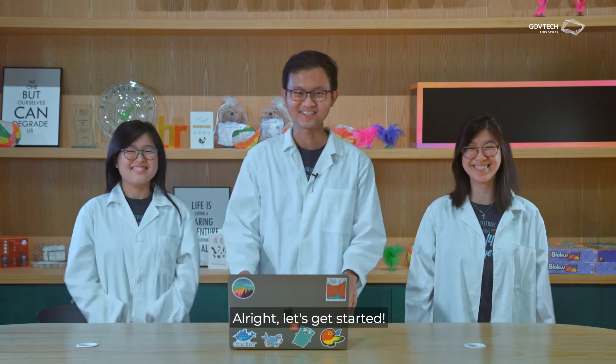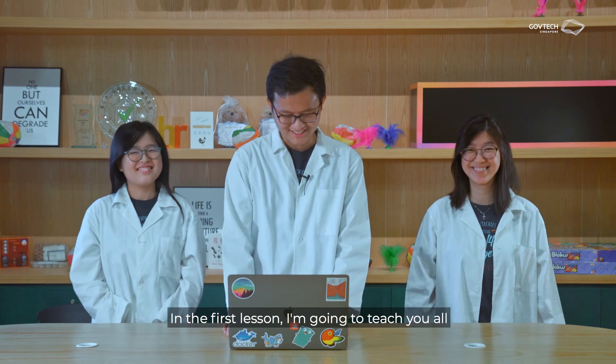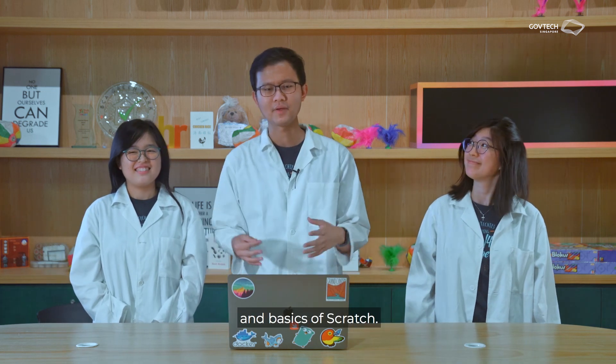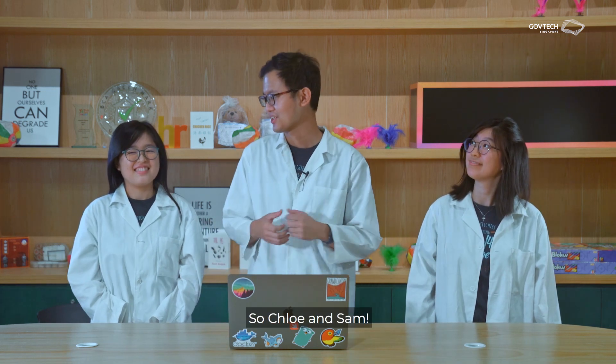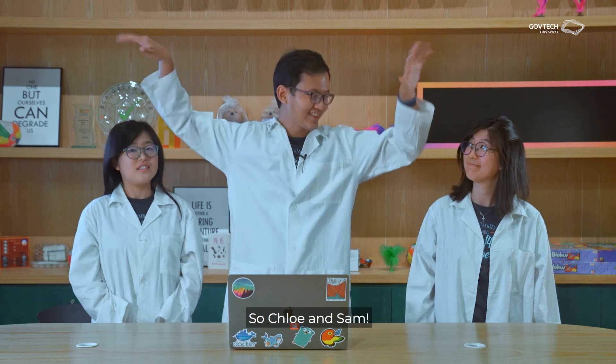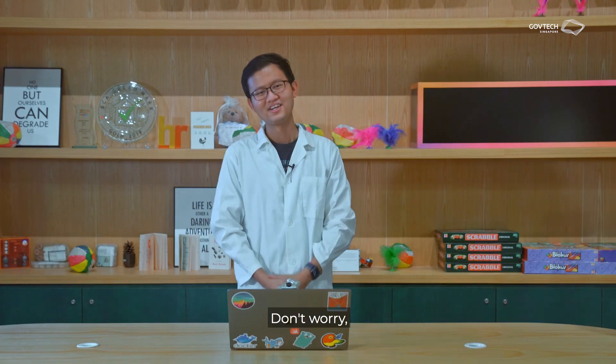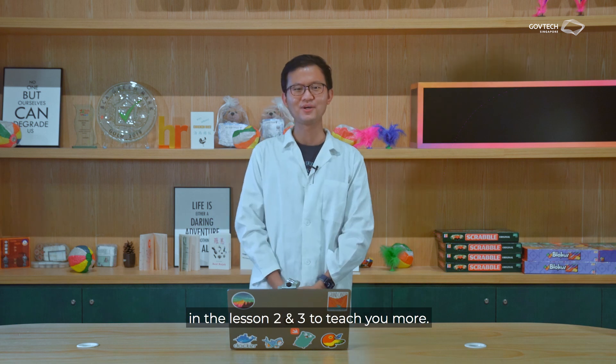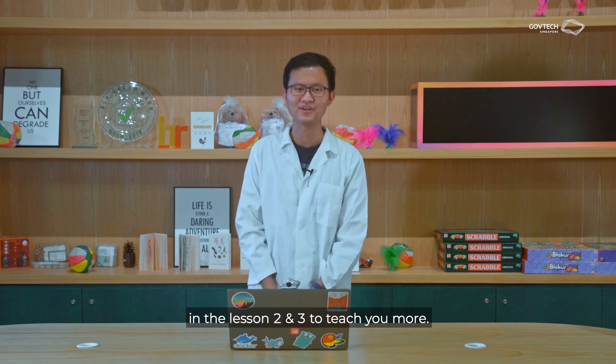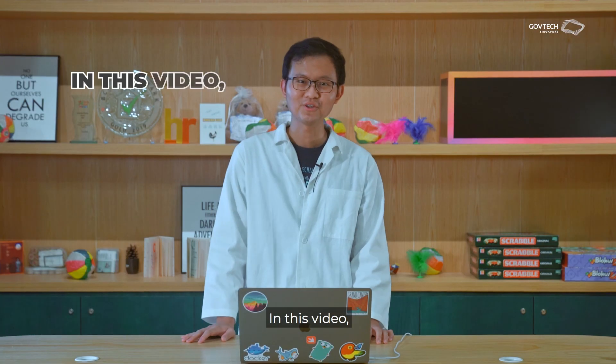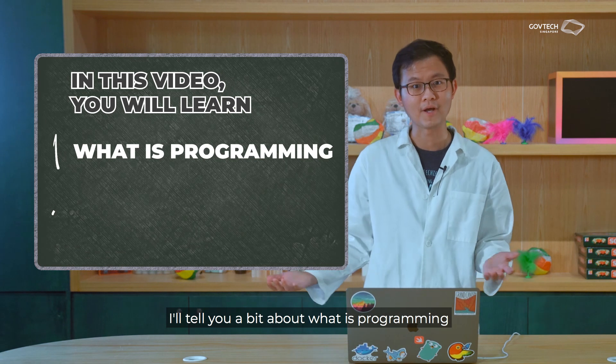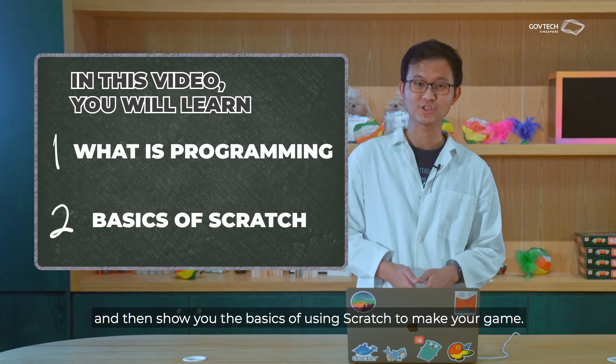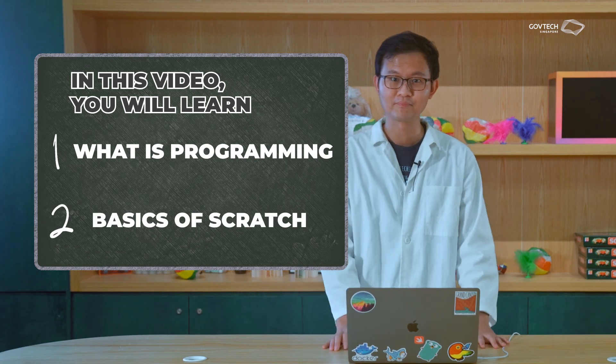Alright, let's get started! In the first lesson, I'm going to teach you the basics of programming and the basics of Scratch. So Chloe and Sam... Don't worry, Chloe and Sam will be back in lessons two and three to teach you more. In this video, I'll tell you a bit about what is programming, and I'll show you the basics of using Scratch to make your game.